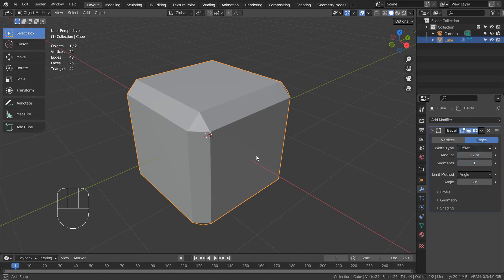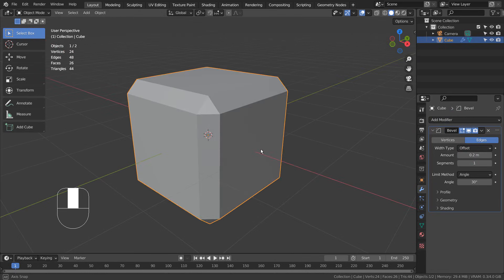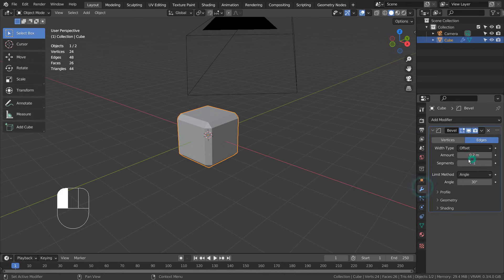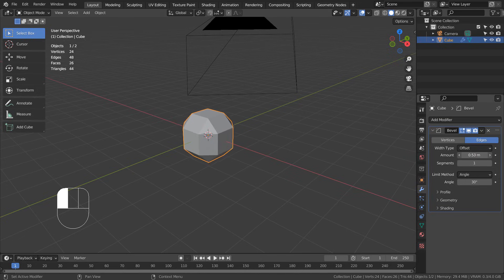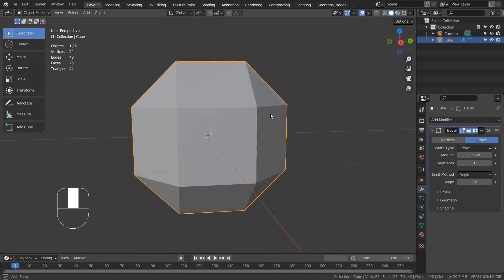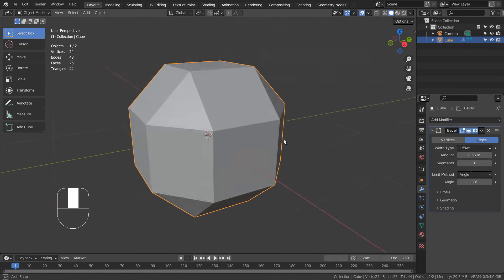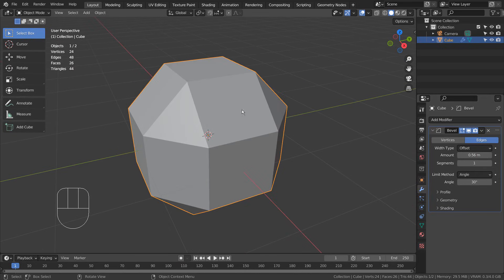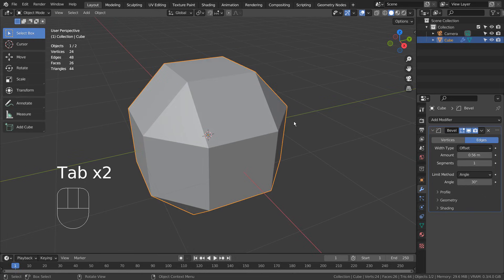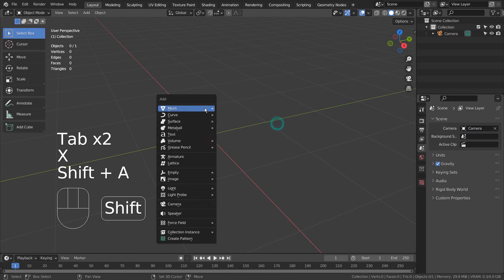On the other hand, if we use the modifier, we can always disable or come back later to edit it further. This is the most ideal setup to work on while using Blender, but how do we limit the modifier to affect only one face?